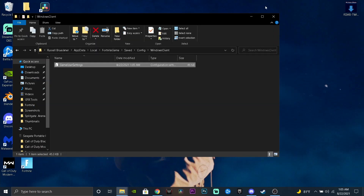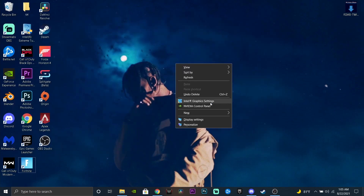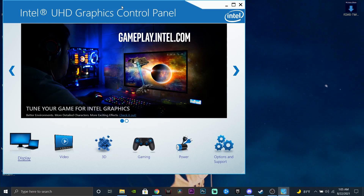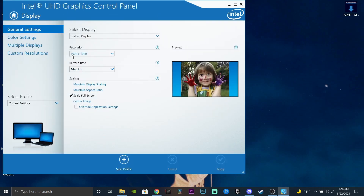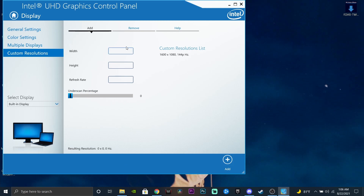Close out of that, then right click on your desktop and press Intel Graphics Settings. It'll take a second to load. Press Display — it should probably say 1920 by 1080 here. What we're going to do is create a custom resolution, since you don't have the custom resolution right now. Press Custom Resolution, press Yes.